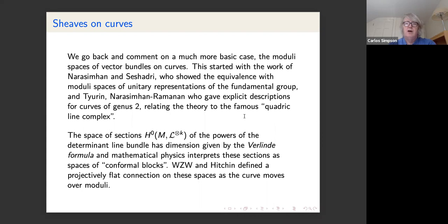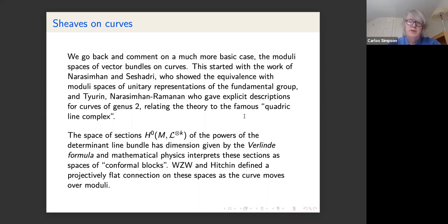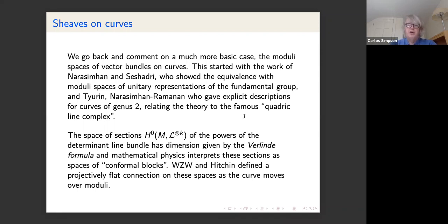Going back to the original case: sheaves on curves. This started with Narasimhan and Seshadri — both unfortunately no longer with us. Narasimhan and Seshadri showed that the moduli space of stable bundles is equivalent to the moduli space of unitary representations of the fundamental group, which much later led to Donaldson theory.